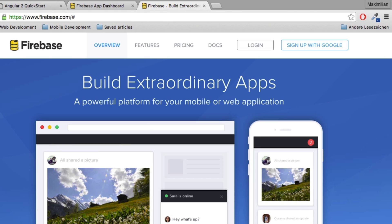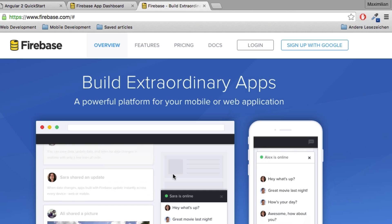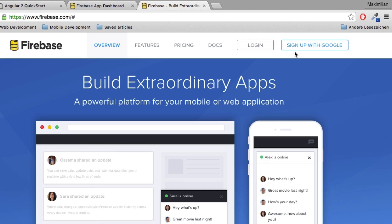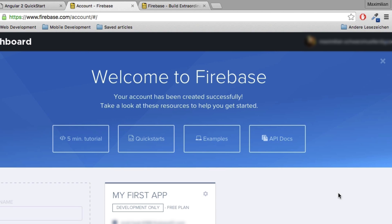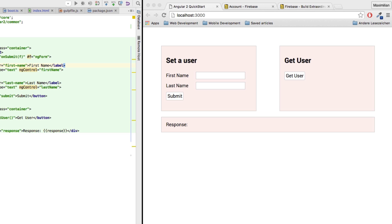First step for you: if you don't have an account with Google or Firebase, sign in or sign up either with Google or create a new account with them. Once you've done that, you should be taken to a dashboard. I've hidden my details here, but you should see your URL — we're going to use it throughout this video. Just copy that URL when we need it later.